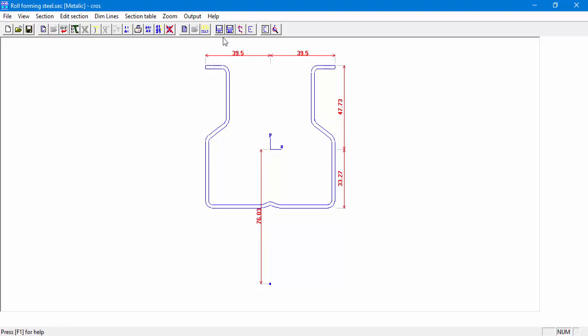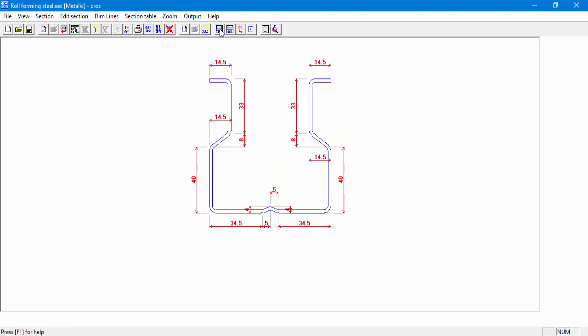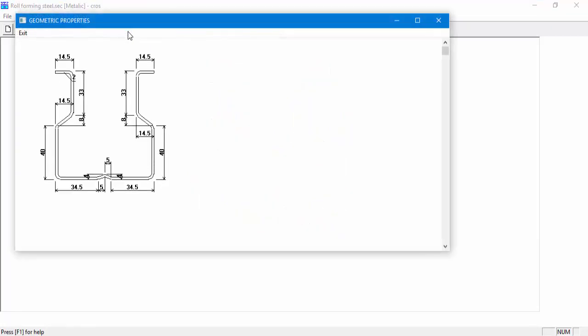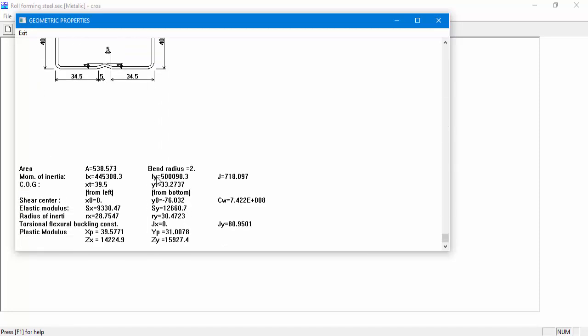We can also display the dimensions as we saw earlier. In Properties table, we can see all the geometry properties of the section.